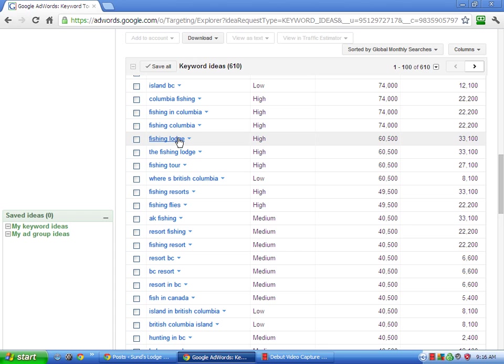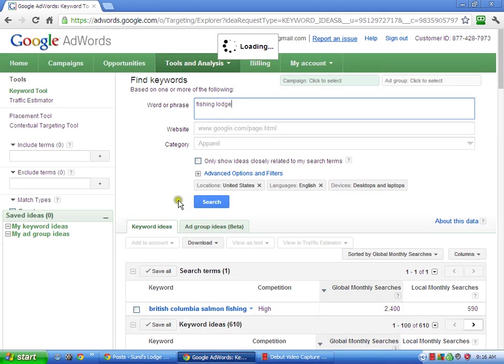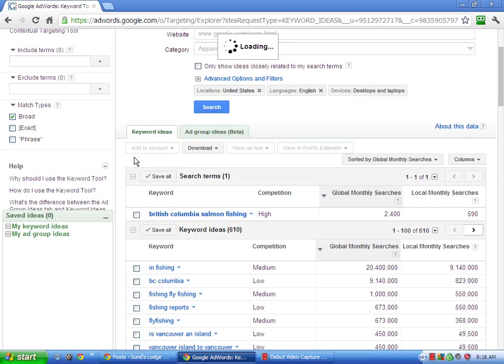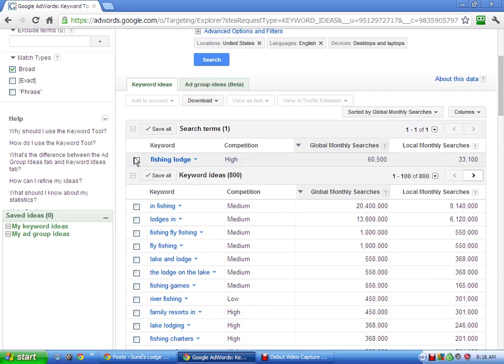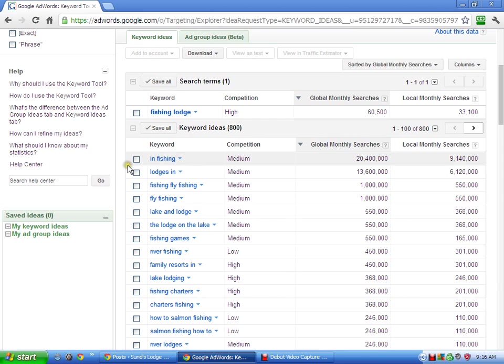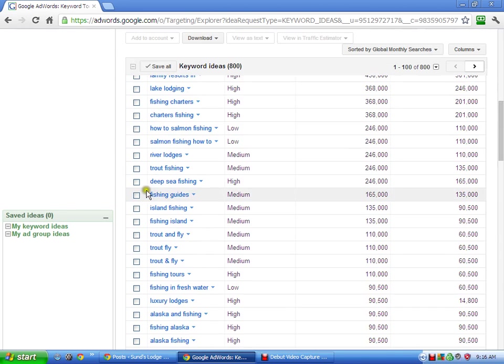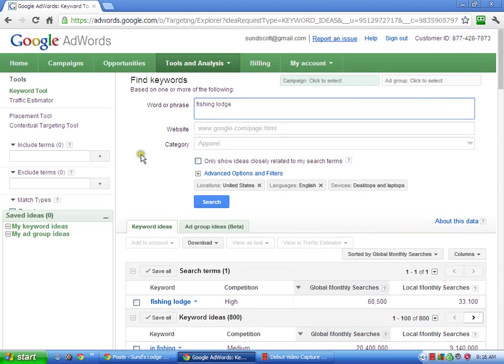you can always click on that. And then it will give you, you know, show me more like this. And then it kind of, then it will switch right to Fishing Lodge. So Fishing Lodge, 60,000, but who knows if they're looking for it in British Columbia. So you can play around with this a little bit to kind of get some keyword ideas.